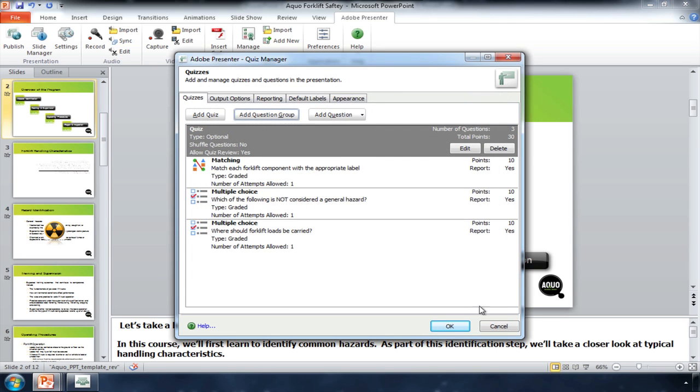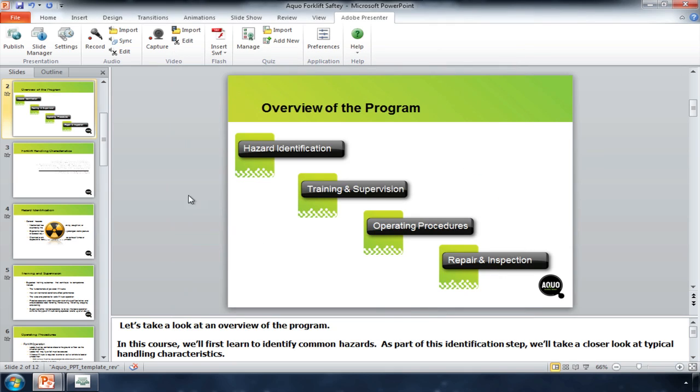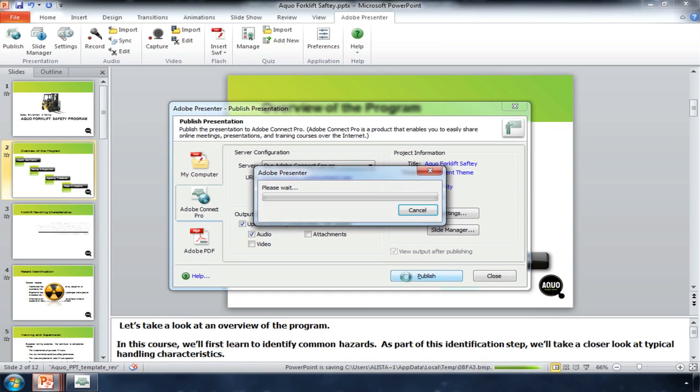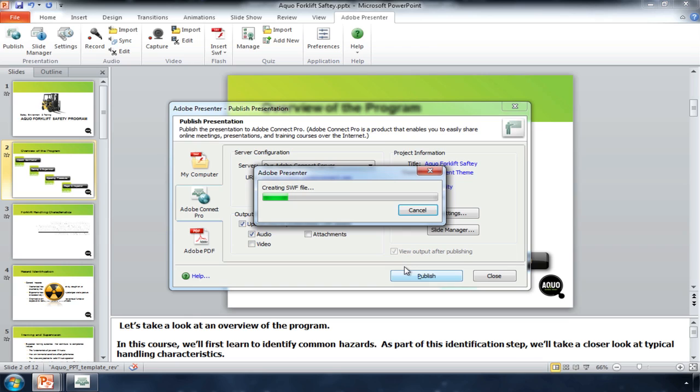None of this would matter, though, if I couldn't easily give sales or the channel access to the content. With Adobe Presenter, I can quickly publish this presentation to Adobe Connect with a single click. This step turns my static PowerPoint slides into a self-running presentation that incorporates audio, video, and a quiz.